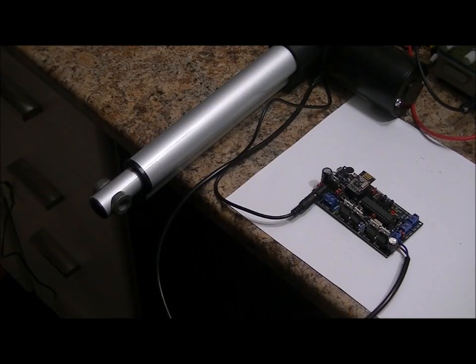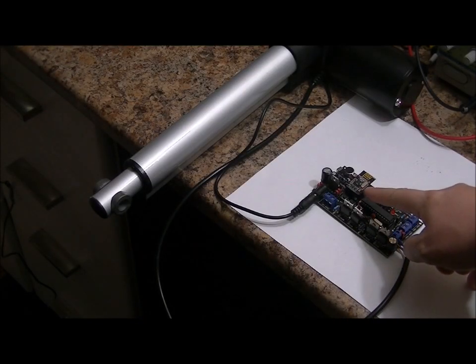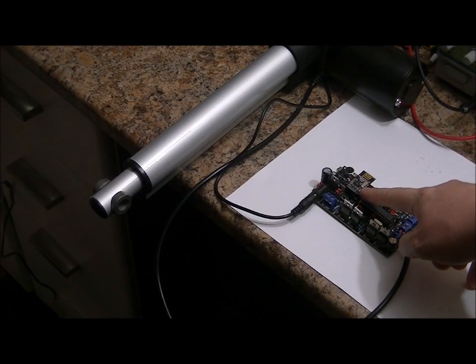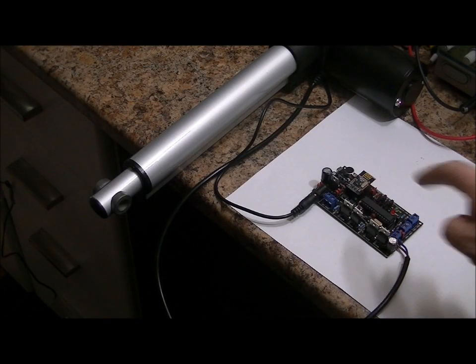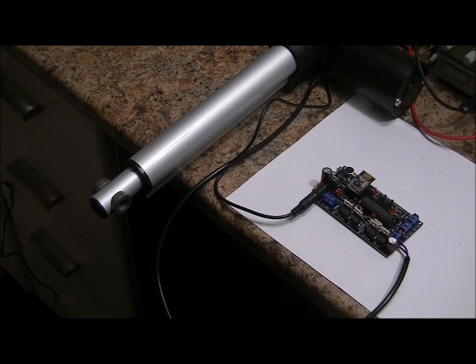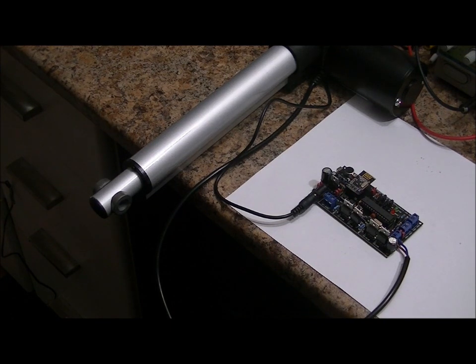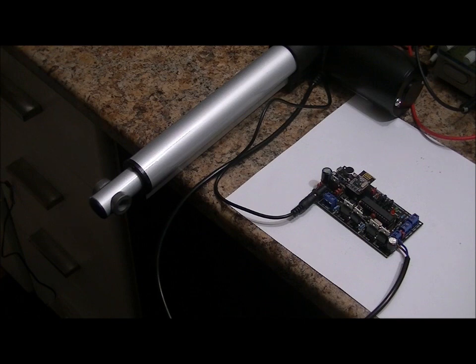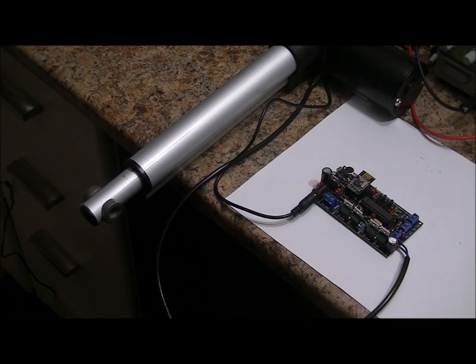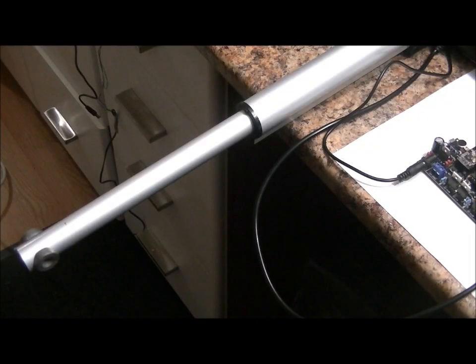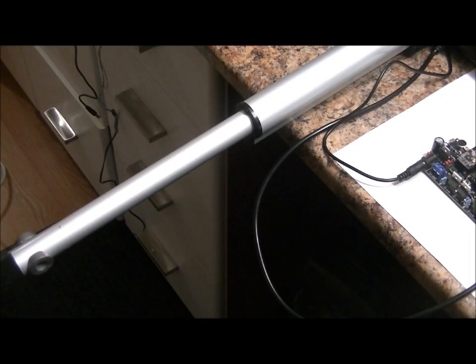Use an external NRF24L01 plus transceiver to wirelessly control your linear actuator or mag locks. Transmit again to pull back.